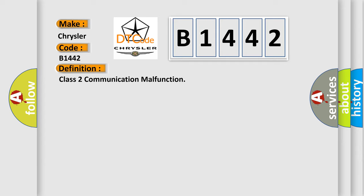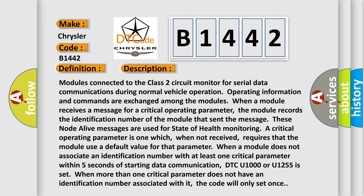Class 2 communication malfunction. And now this is a short description of this DTC code.